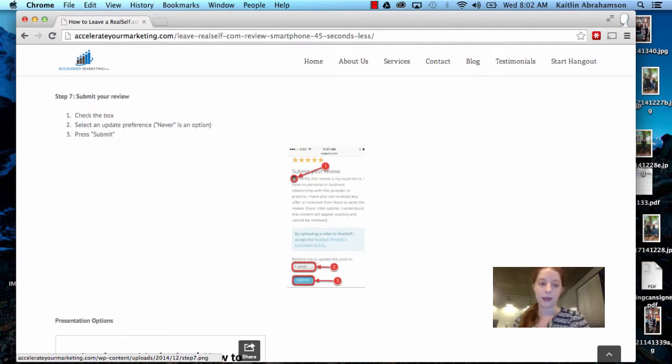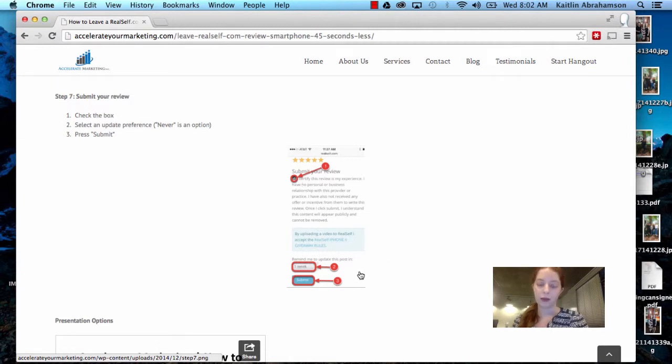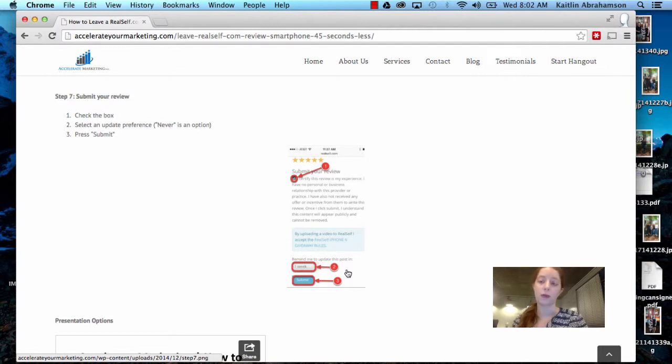Step seven, submit your review. So you check the box, select an update preference. This is an app that's being used to review cosmetic surgeons and practitioners. A lot of people do decide to update their review once they're further on into the healing process.